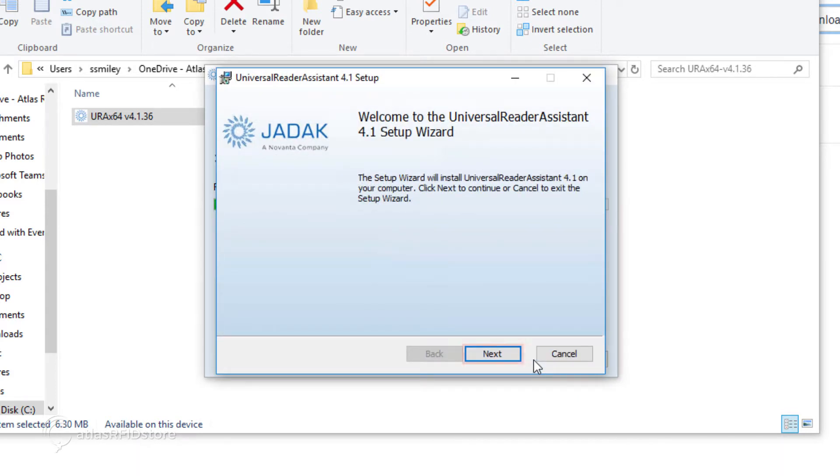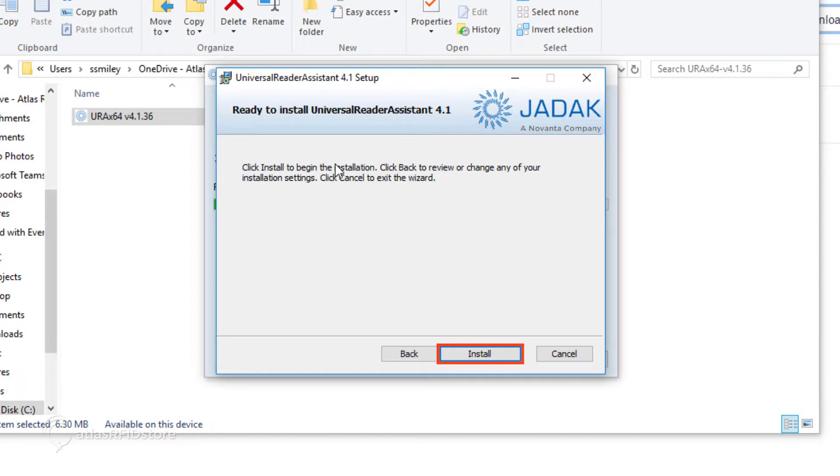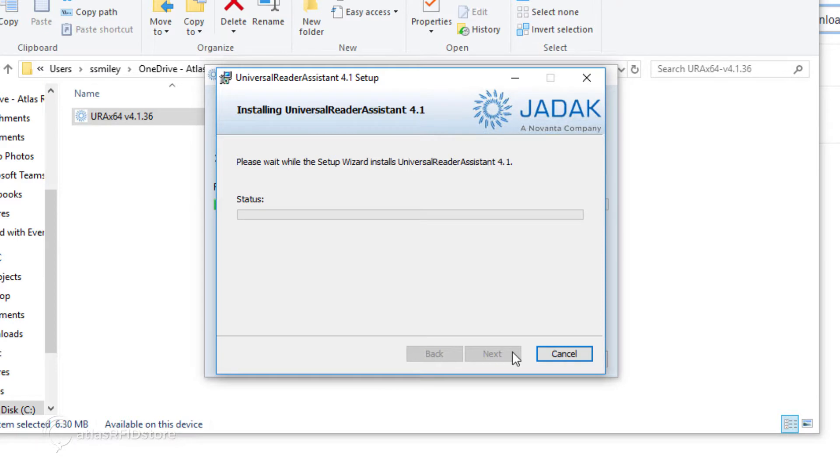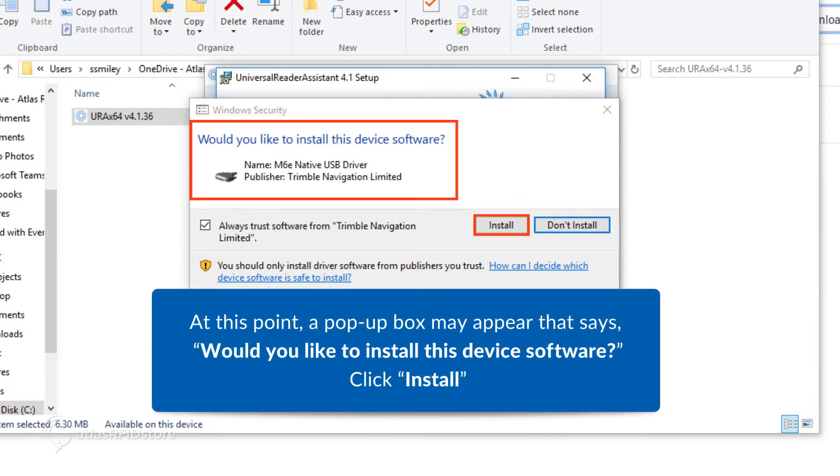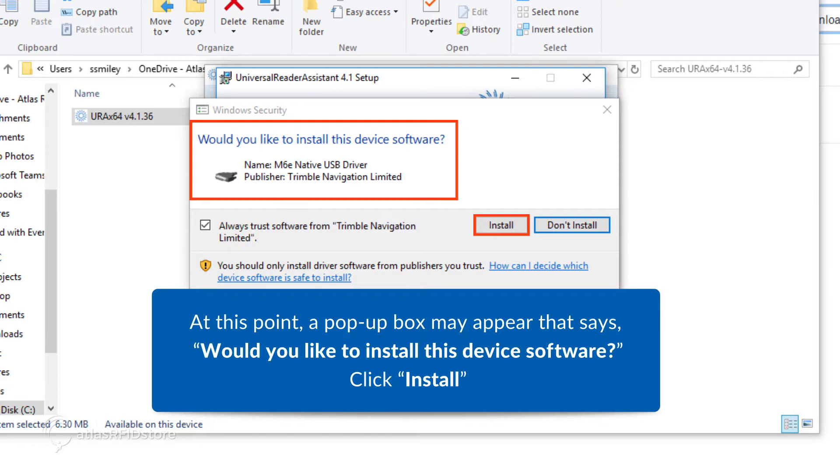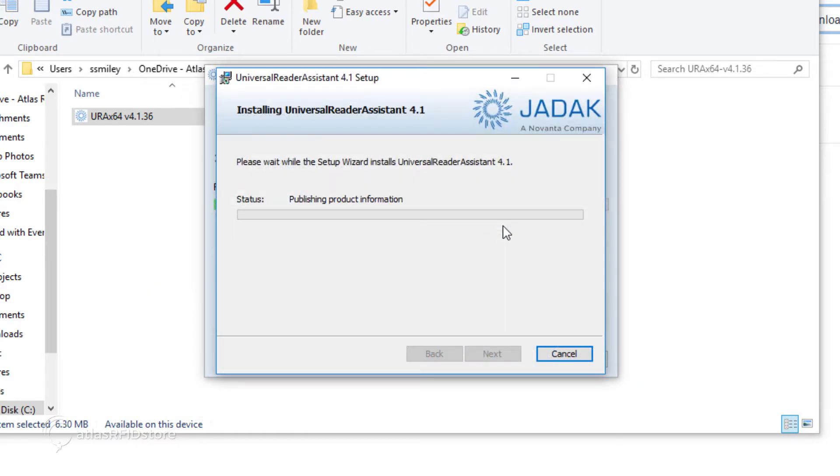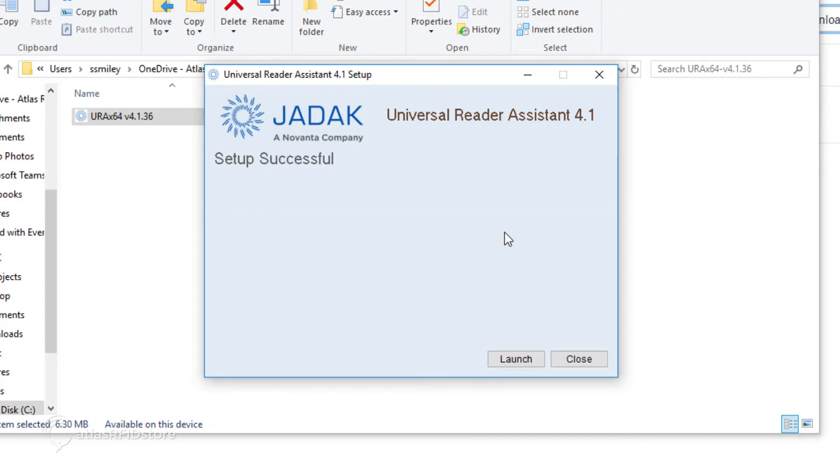When it has installed, click Next. Then, Typical Installation. Then, Install. After that, the screen will say Setup Successful and let you launch or close the URA setup. Go ahead and click Launch.